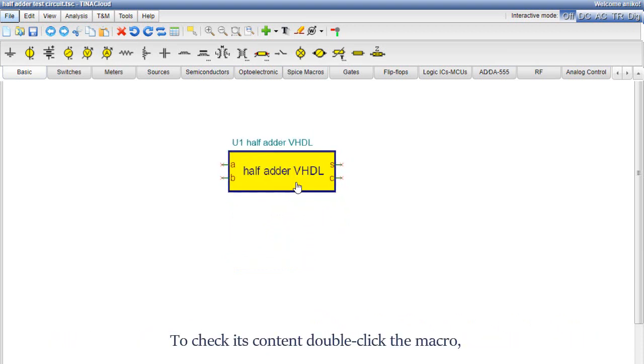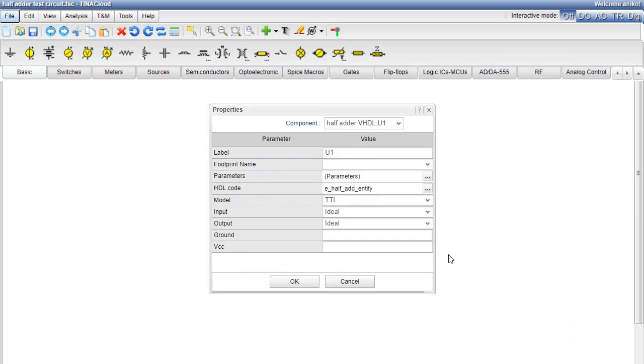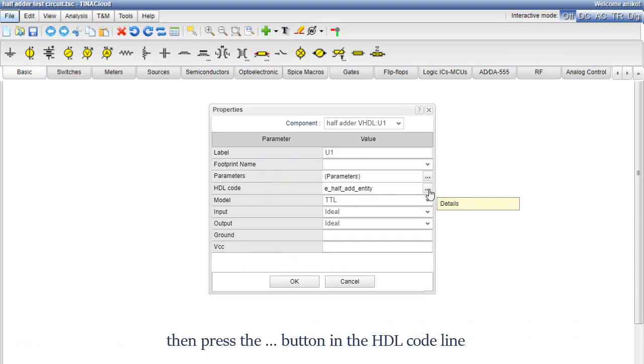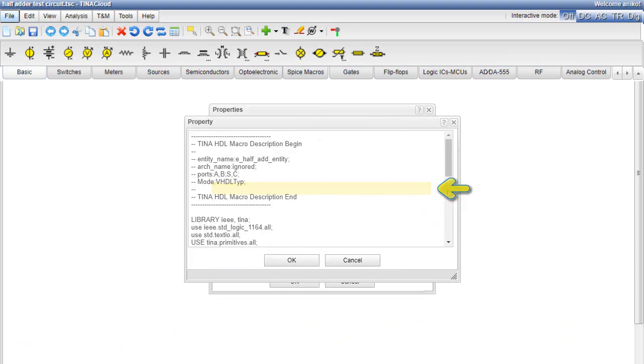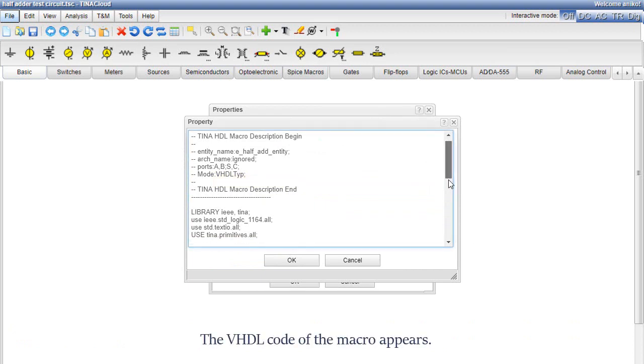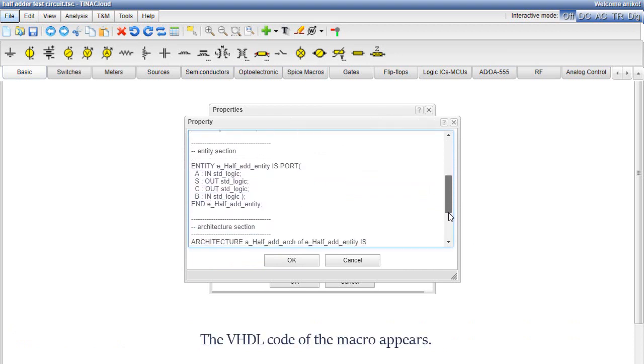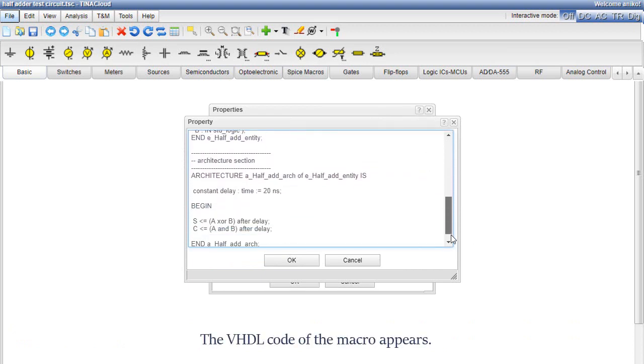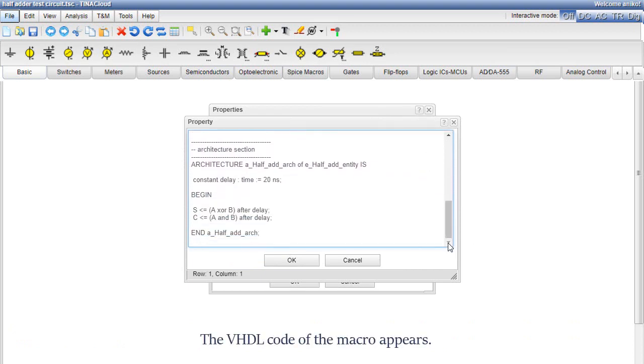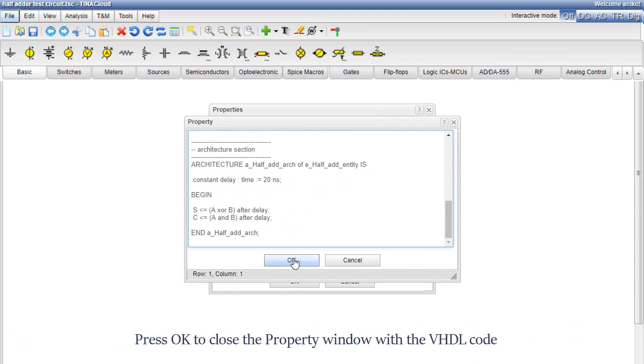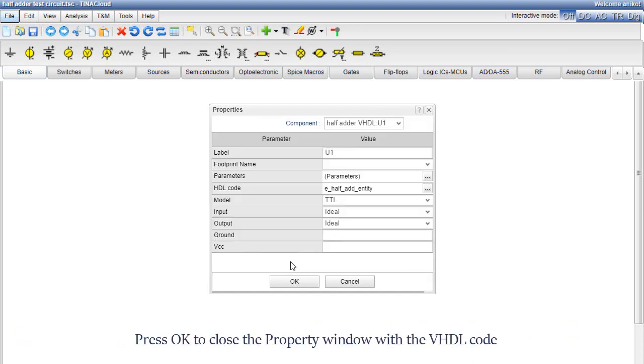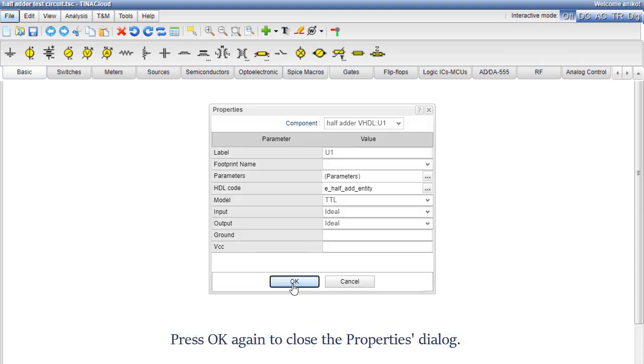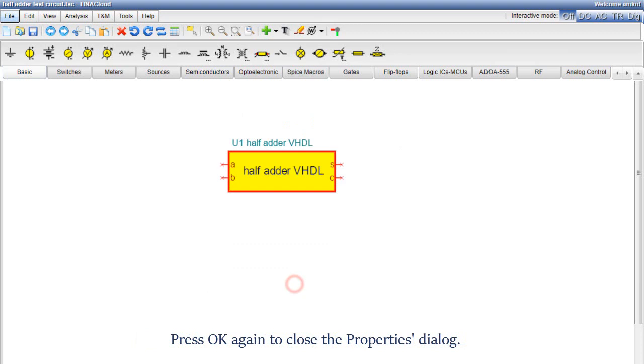To check its content, double click the macro, then press the three dots button in the HDL code line. The vhdl code of the macro appears. Press OK to close the property window with the vhdl code. Press OK again to close the properties dialog.